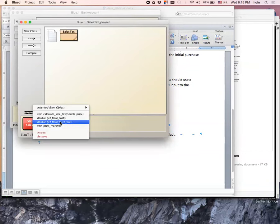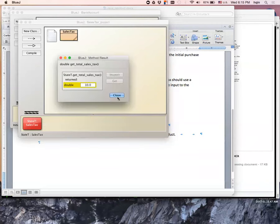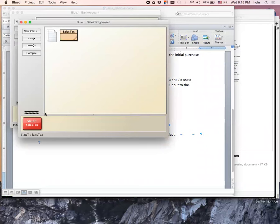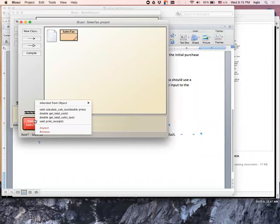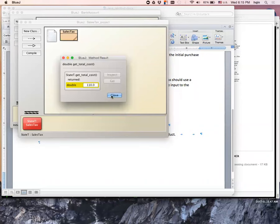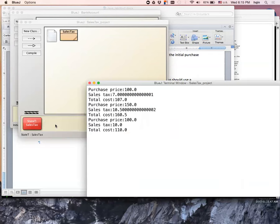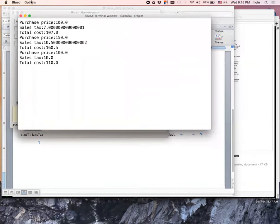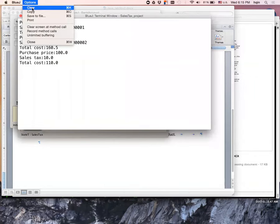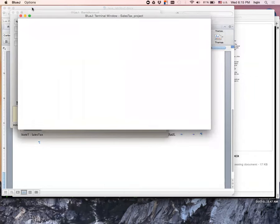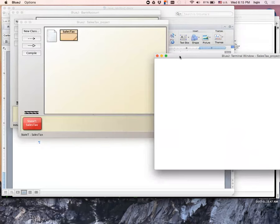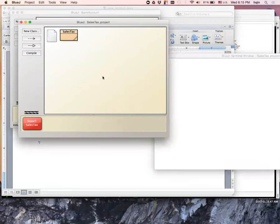I want to make sure all the methods work. This one: $10. Total cost: $110. Print out a receipt. $110, $110. Maybe I should clear this one off.